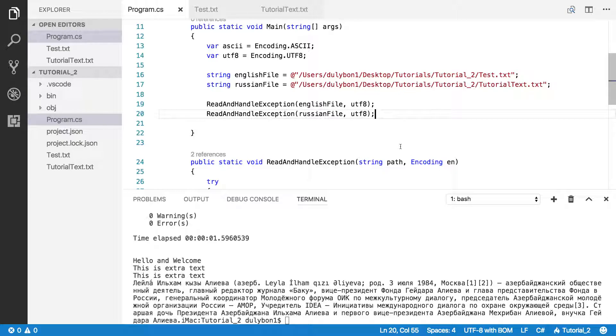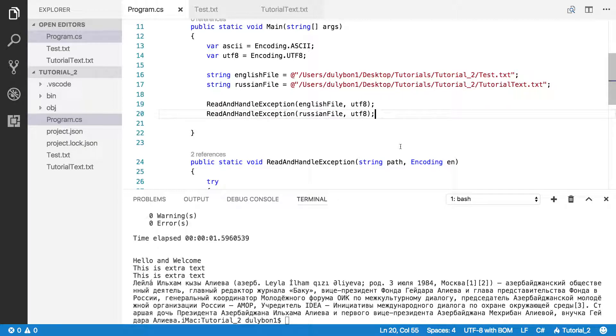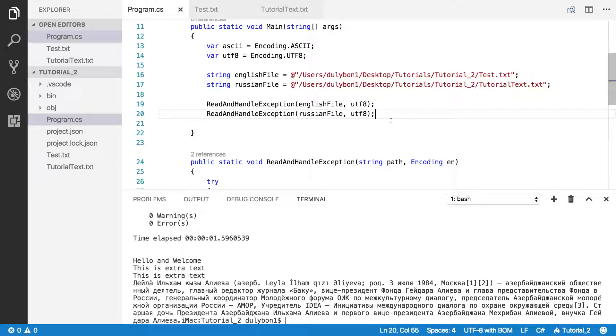Now, this is important because sometimes you have to read some file and provide the information you get from that file to another program. And that other program might be expecting that information in a specific encoding. So, it's important to read the file in a way that you don't lose information from that file.